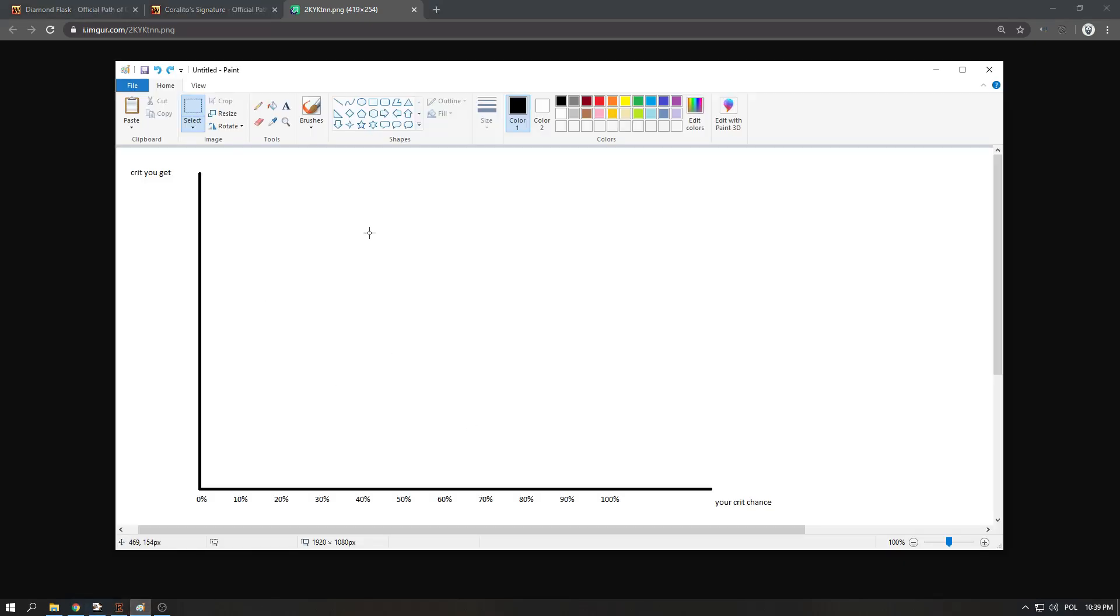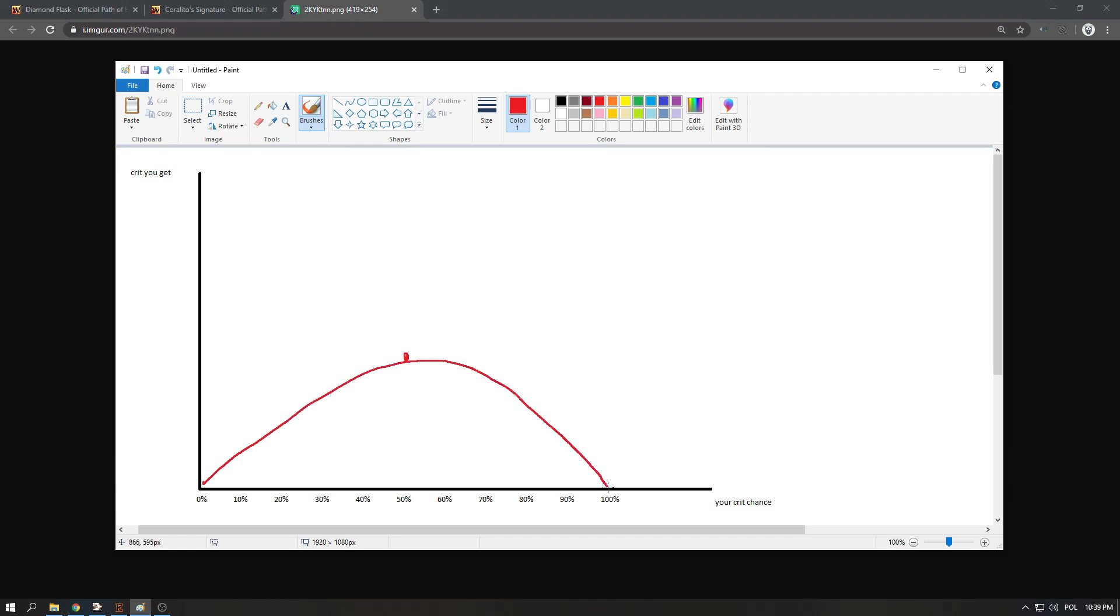So let me use my wonderful paint skills and show you what it actually means. That means 50% is the highest effectiveness, so this is at 50%, and then this works basically like this. Imagine this is the highest point at 50%, and imagine I painted it correctly. When you have 0% chance obviously the flask will give you 0, when you have 100% obviously it also will give you 0 because you're critting every single time.